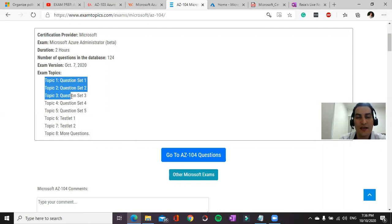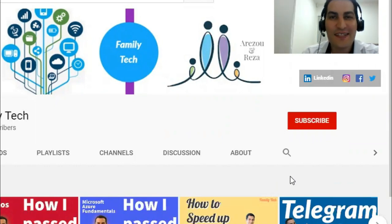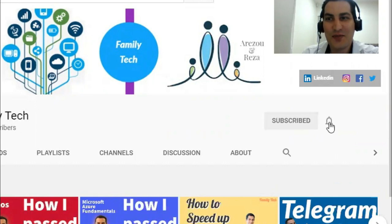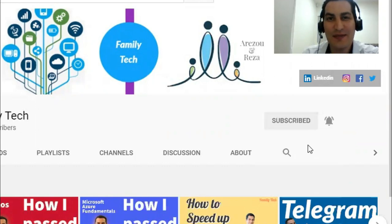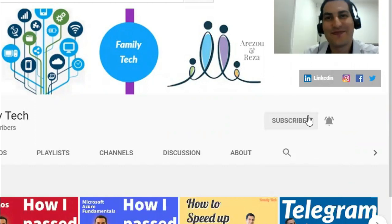All right, if you haven't subscribed to my YouTube channel, please click on subscribe button and make sure to enable all notifications. Thank you so much, we'll see you next time.